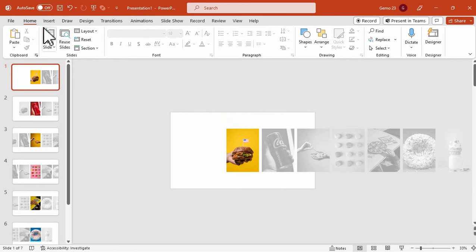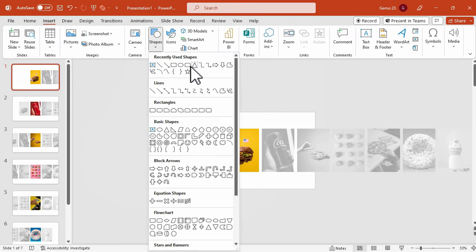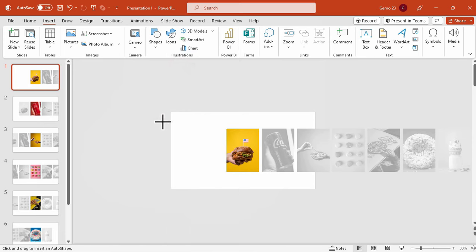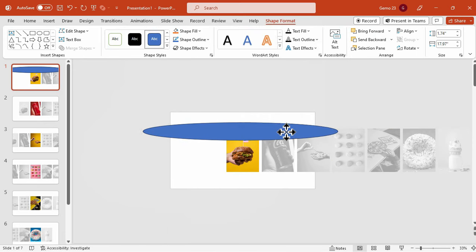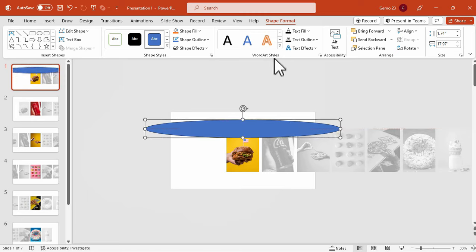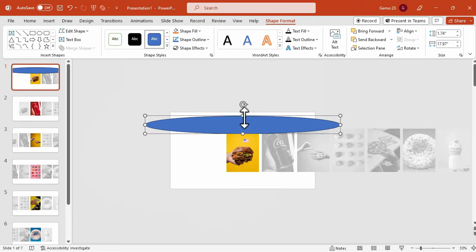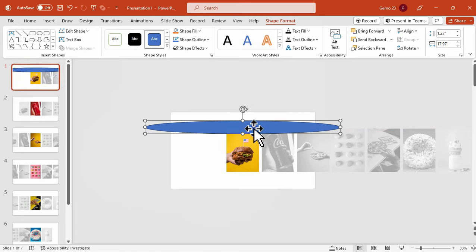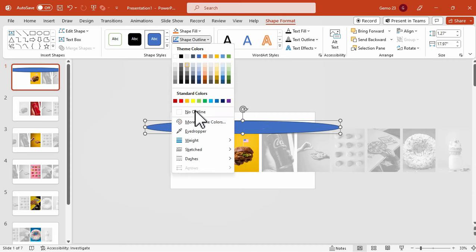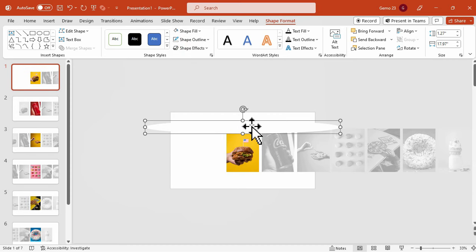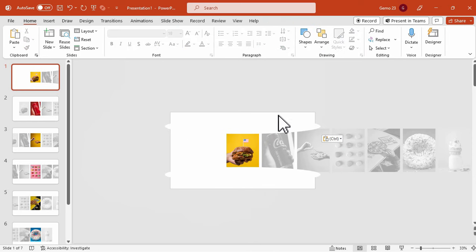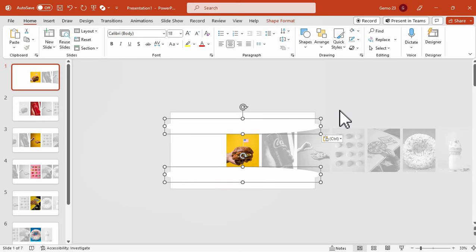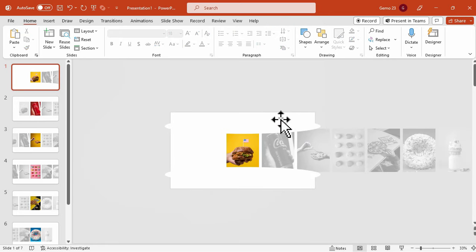Now it's time to add an ellipse shape by inserting a circle shape and following this process. Next, we will remove the shape outline and change the color to white. Copy this and paste it below. This will serve as an effect to achieve a panoramic effect for the photos and create a curved ellipse effect for the images.